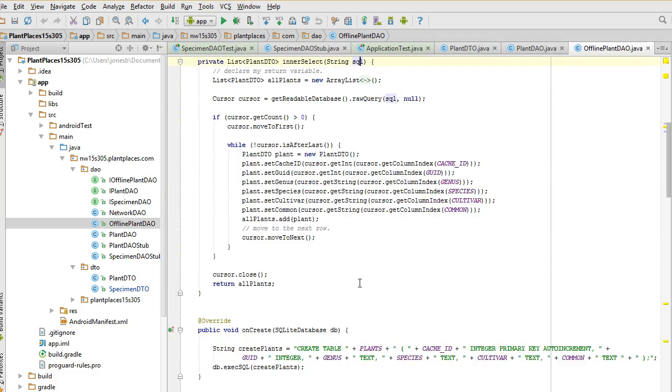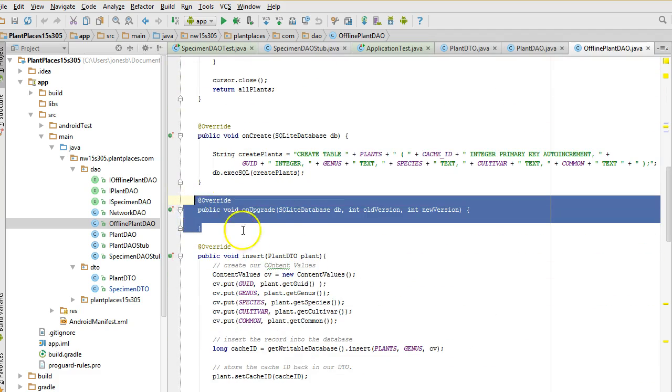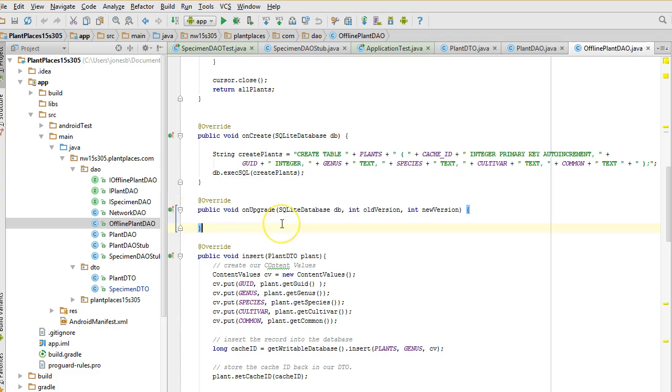Now a couple consequences to think about. One is this is on an emulator. It's not on an actual device. You couldn't do this on an actual device. So you have to be very careful and realize that your database schema is difficult to change once you have it actually out in the Play Store and people are using it.